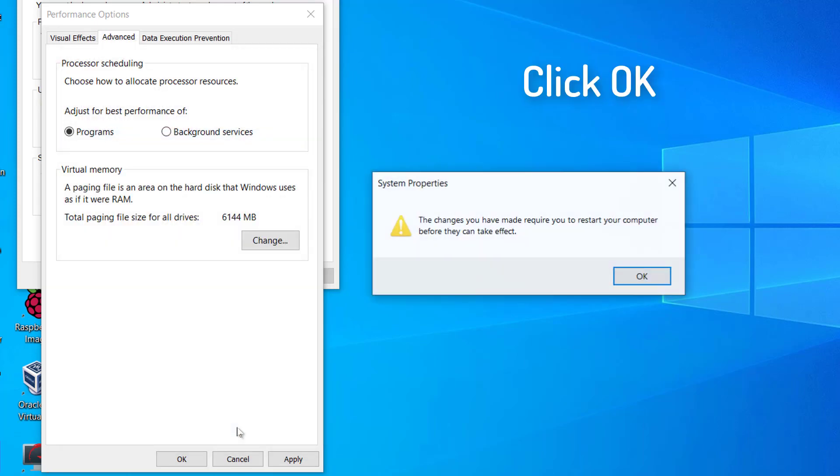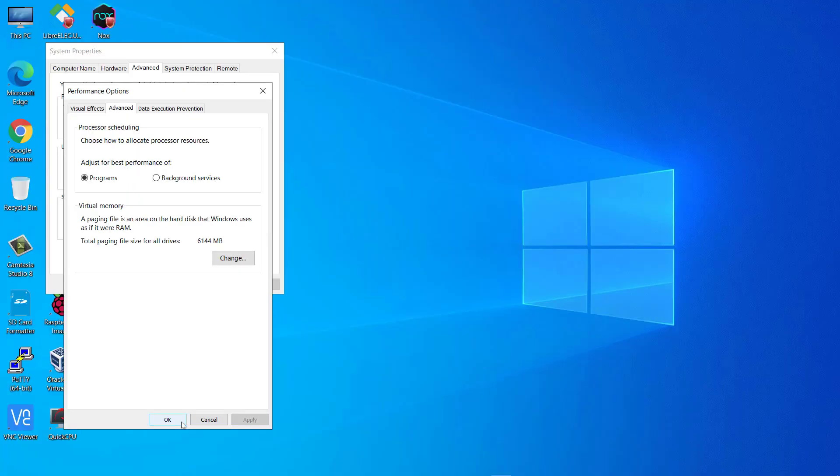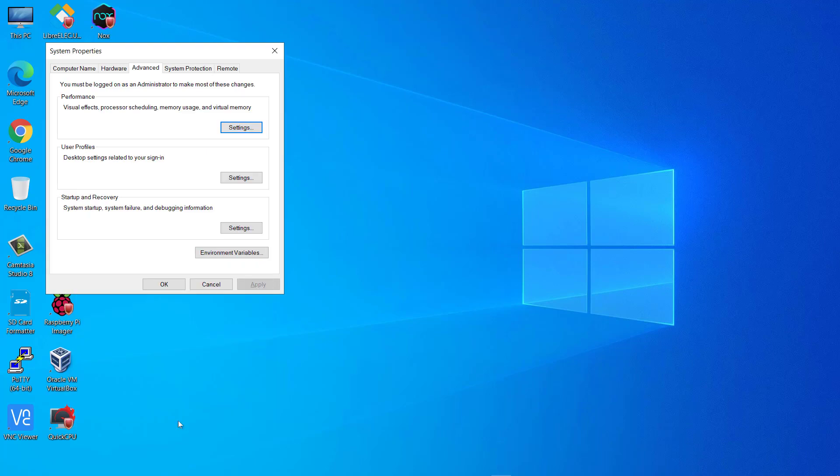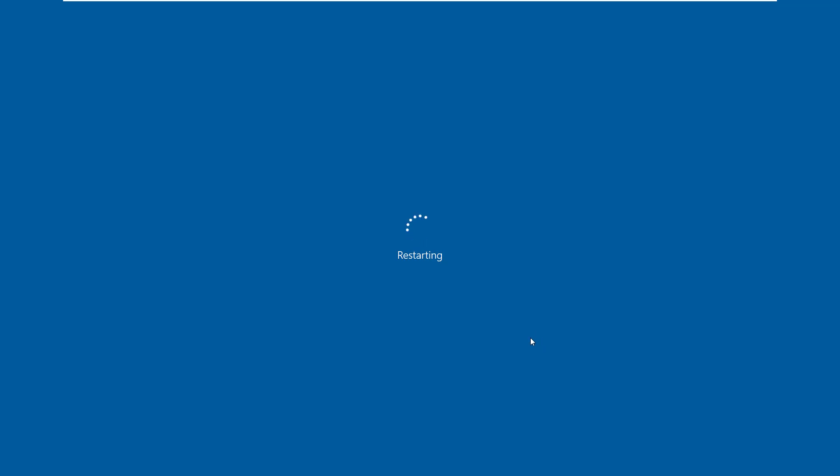Click on OK when you have done setting page files. In the Performance Options window, click on Apply and then click on OK to save the changes. Finally, click on Apply and then on OK to save the changes on your computer. Now you have successfully increased the Virtual RAM of your system.